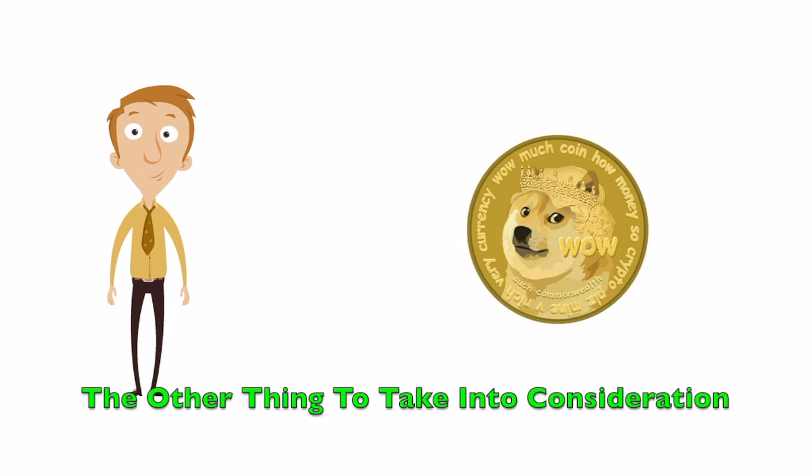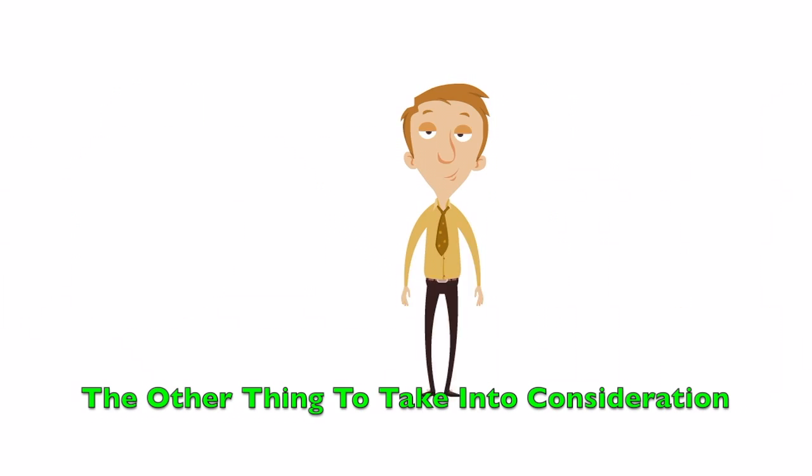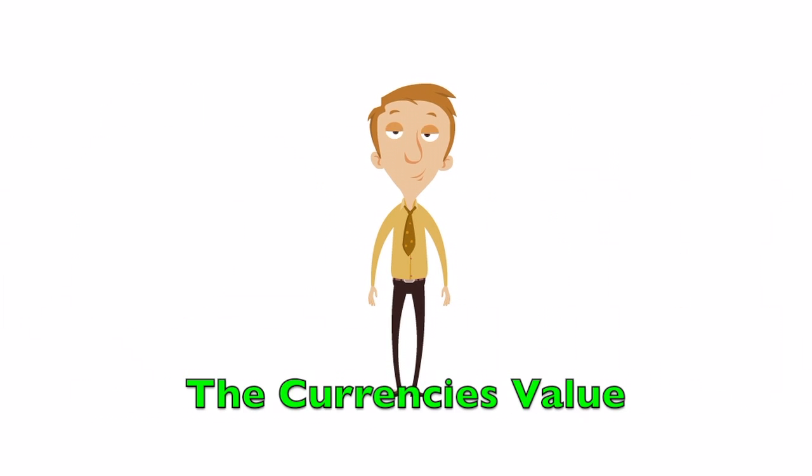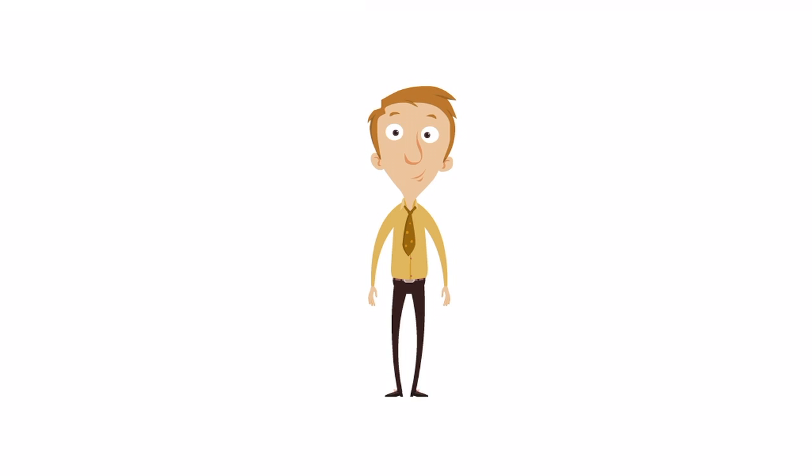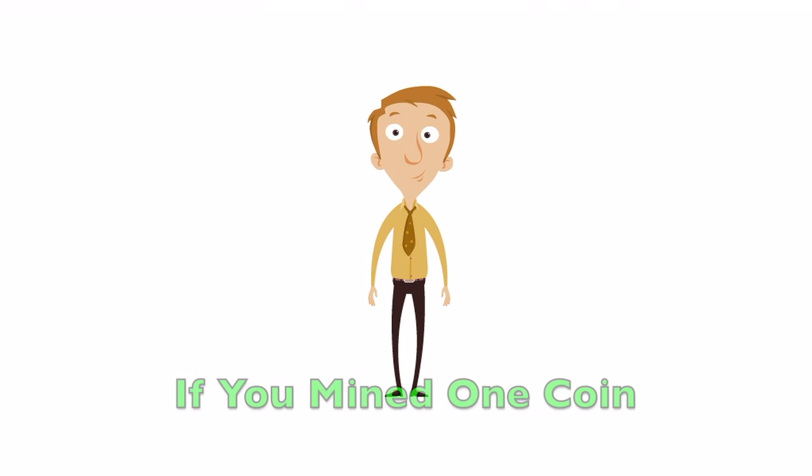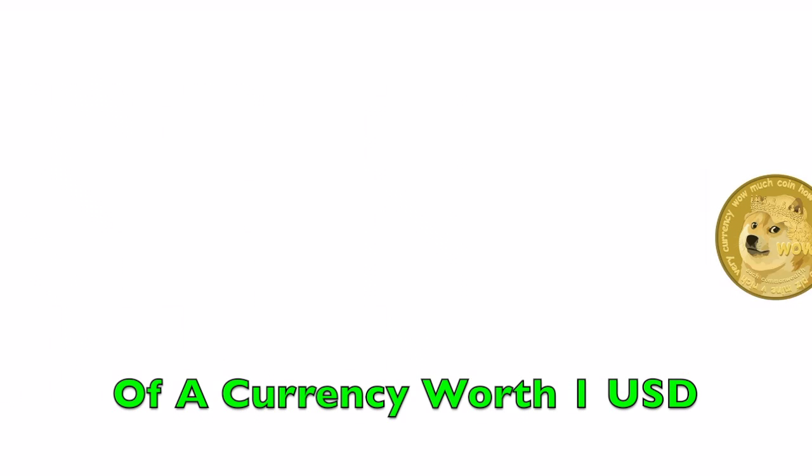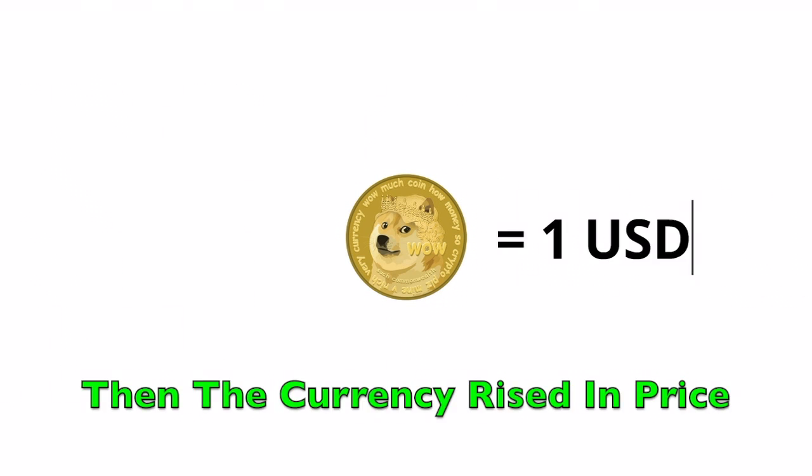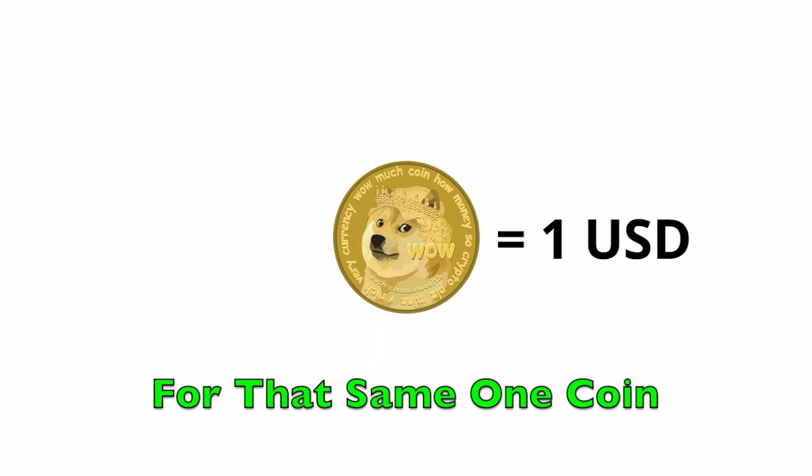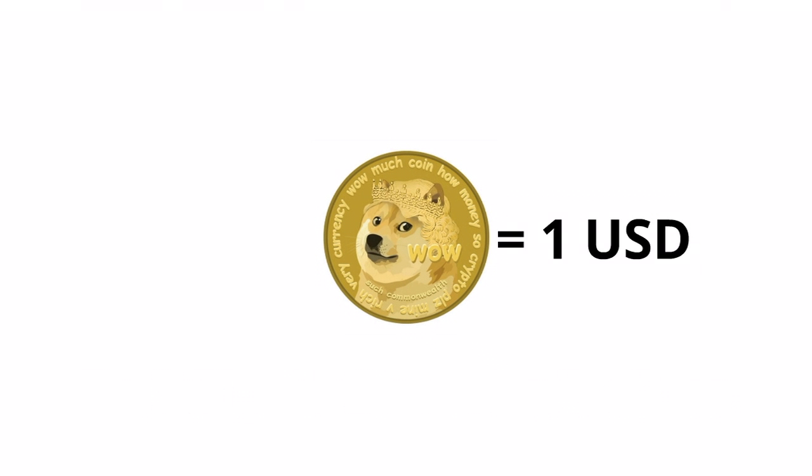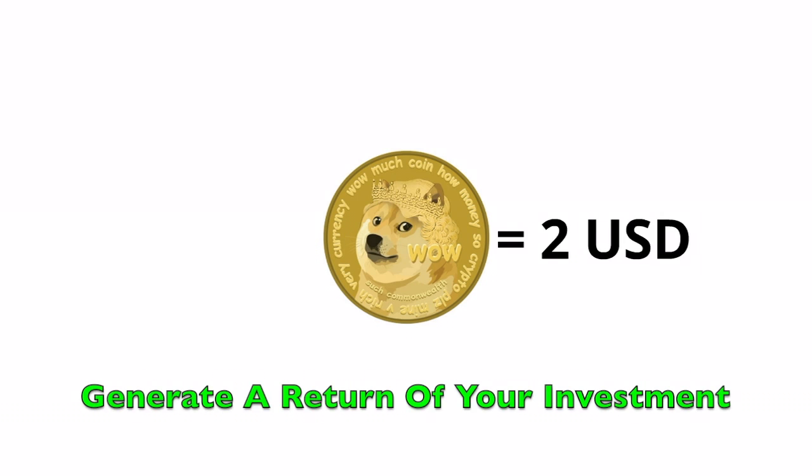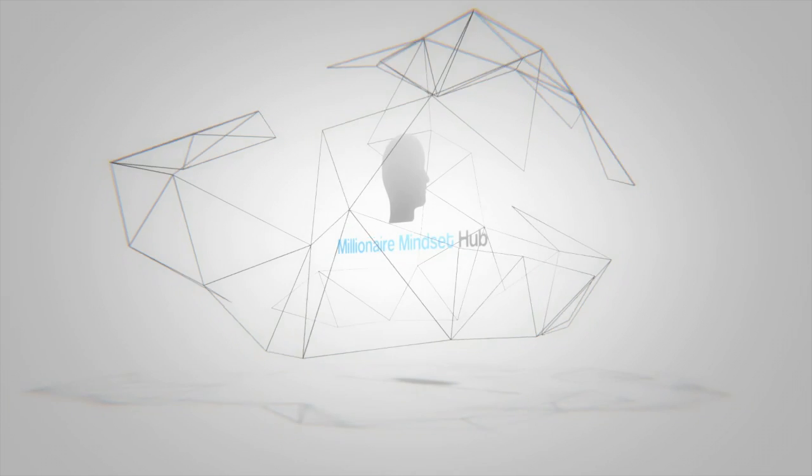The other thing to take into consideration is the rise and fall of the currency's value. For example, if you mined one coin of a currency worth 1 USD, then the currency rises in price for that same one coin to 2 USD, then that's another way to generate a return on your investment.